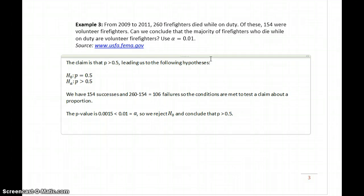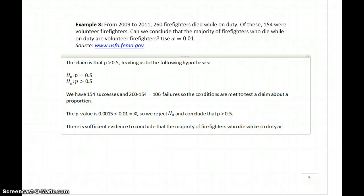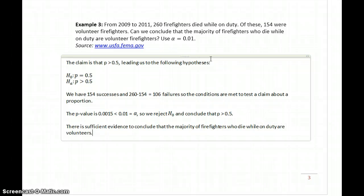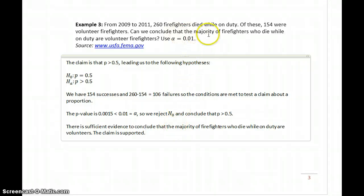Our symbolic statement and then our contextual statement: there is sufficient evidence to conclude that the majority of firefighters who die while on duty are volunteers. And again, in this case the claim is supported, since that conclusion matches what the original claim was asking.